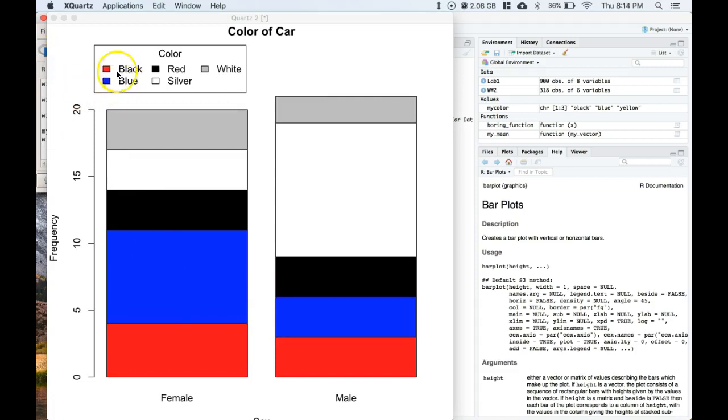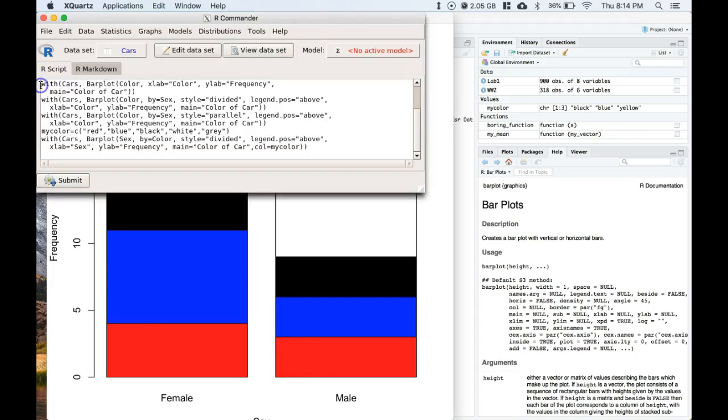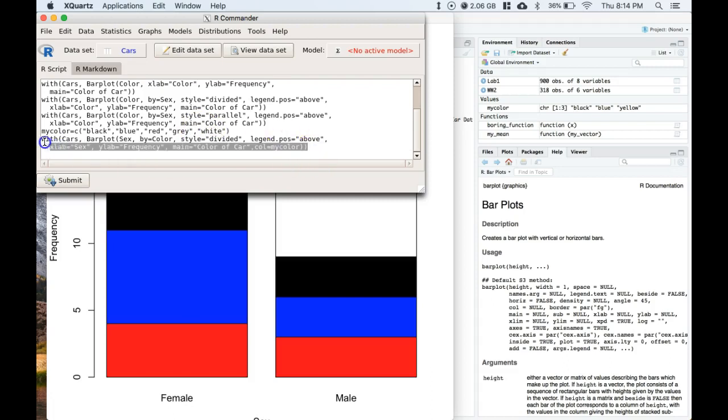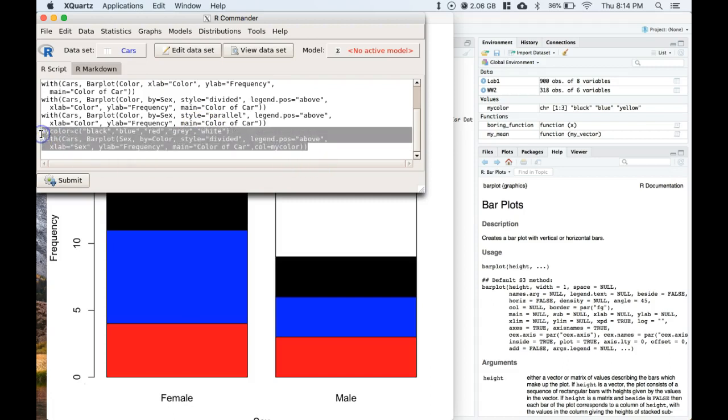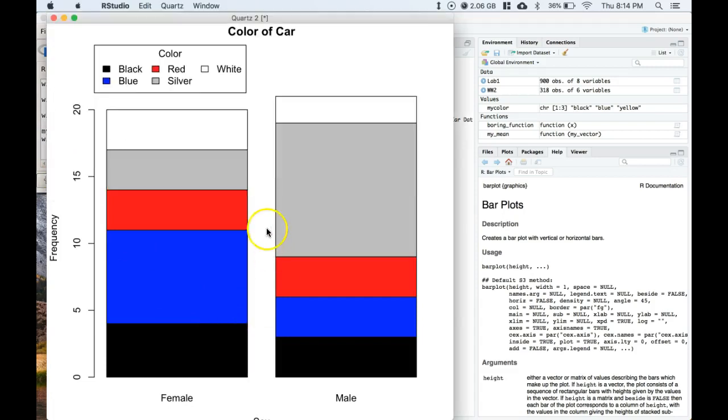Now if we wanted to do this we could go back through. So where we have red actually needs to be black, and where we have black needs to be red. We can do that real quick. Let me do this: black, and where we have black we need red, and then where we have white we need gray, and where we have gray we actually need white.